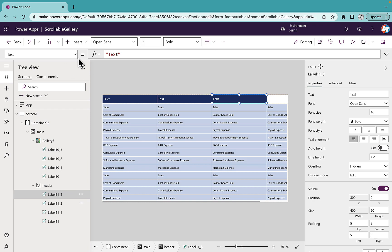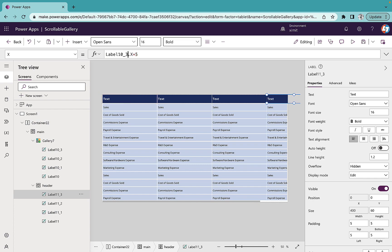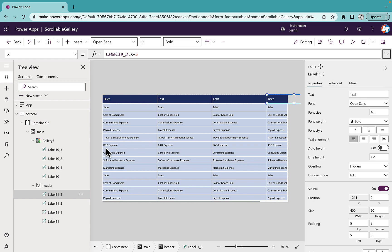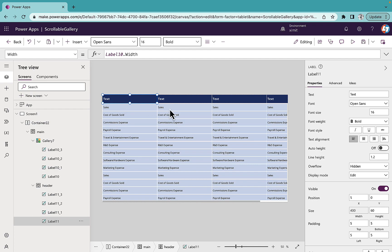For the fourth header label I'll set the X position by changing the reference to 3. It has worked perfectly. I've mapped each header label to its corresponding gallery label so that both share the exact same width and X position — so whenever we scroll, the header will move along with the data as well.